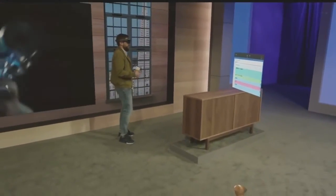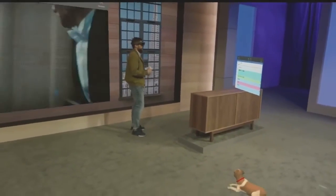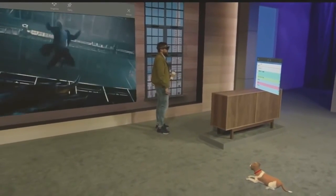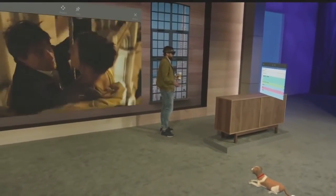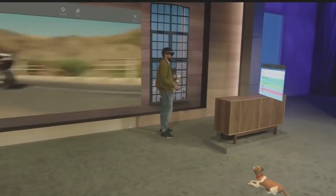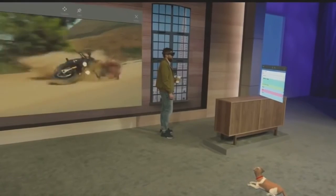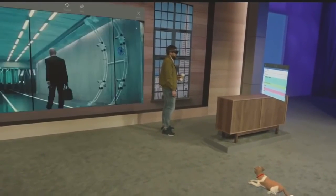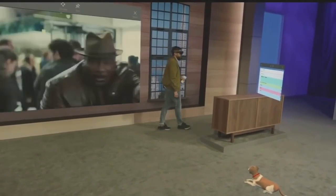We're discovering uses for holograms every day. We know with all of you here at Build putting your minds towards it, we're going to be discovering new uses every second. I hope you have an inspiring time at Build — we'll see you out there.